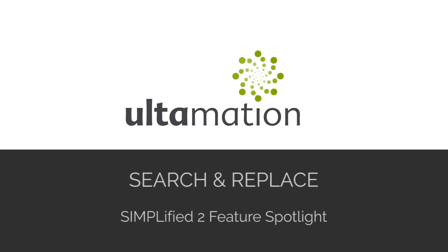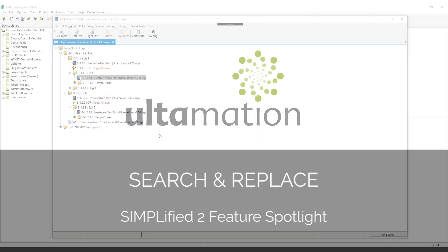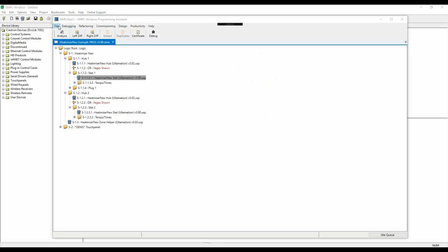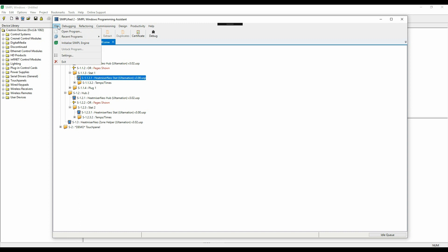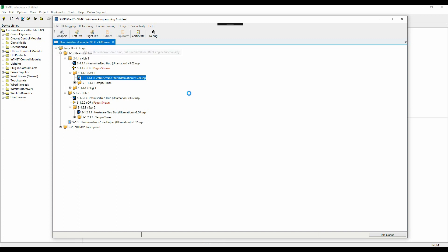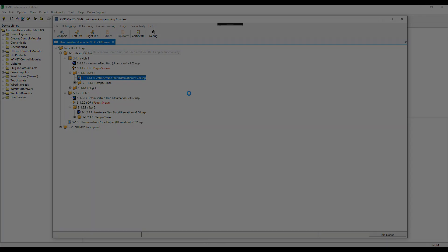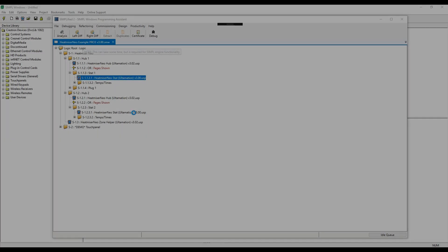We're going to show a very cool new feature coming to Simplified 2, Search and Replace. We do this by calling into Crestron's libraries, so we don't manipulate any SMW files directly. For this, we need to load and initialize the components which does require admin and takes a little time initially. Let's fast forward through that.